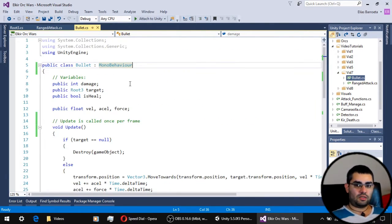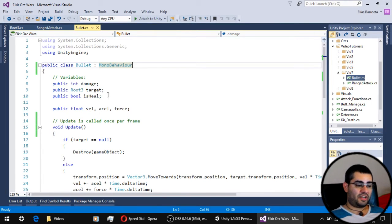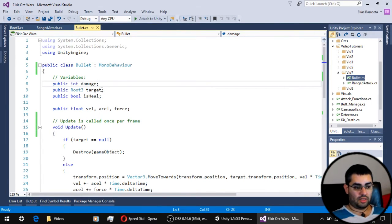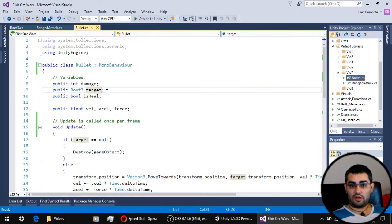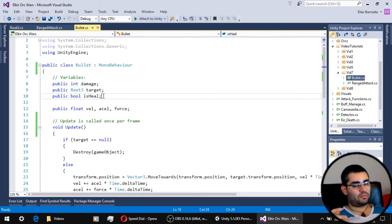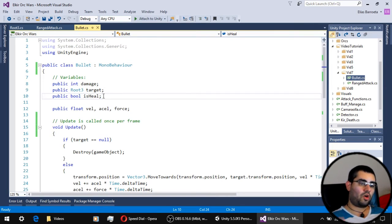This is our bullet script. On the variables we have of course the damage this bullet is going to make, the target of the bullet, and a boolean to know if this bullet is actually going to deal damage or heal its target.